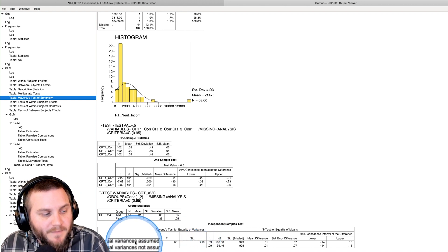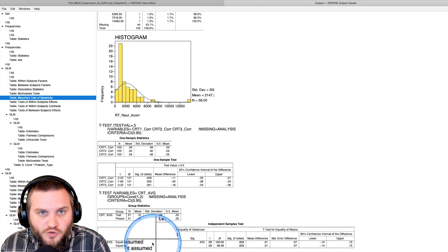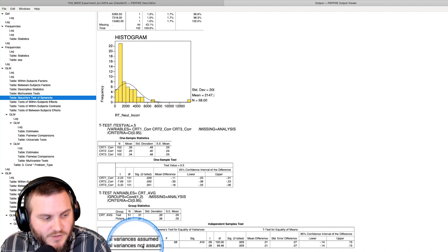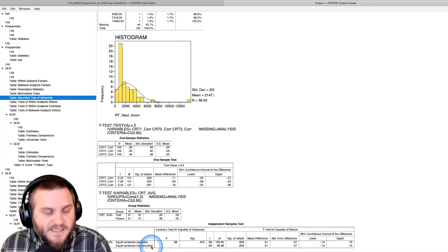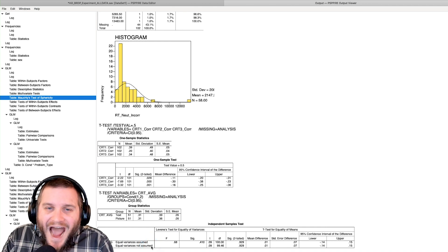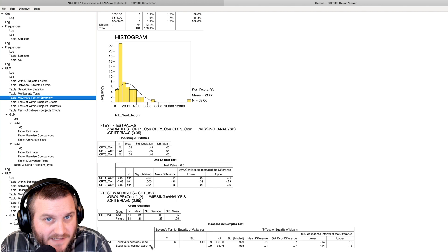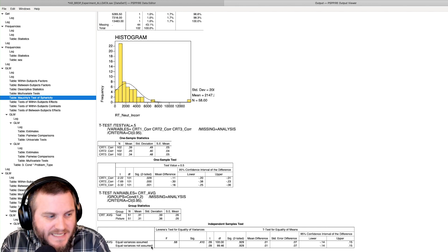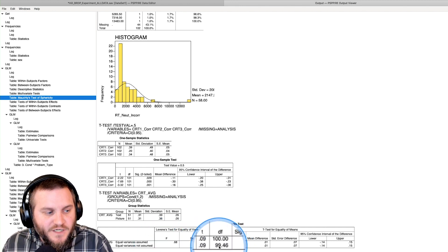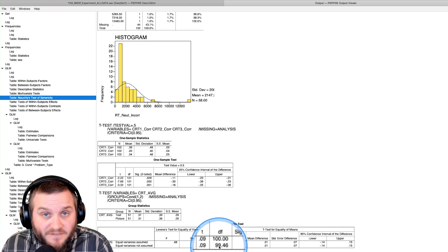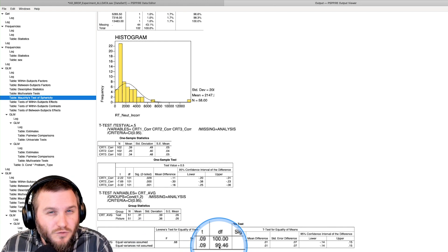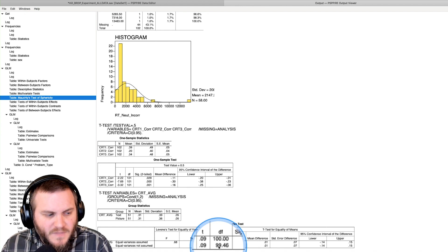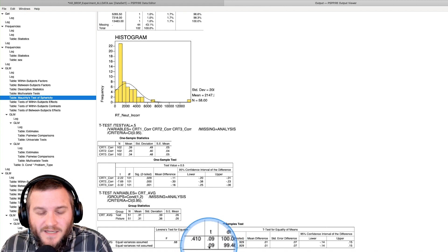We have a p-value here for Levene's test, which is far greater than even a criterion of 0.05. This tells us no violation of equal variances, and now we can assume that there are equal variances. The cool thing about this is that it will give you two rows: equal variances assumed, equal variances not assumed.